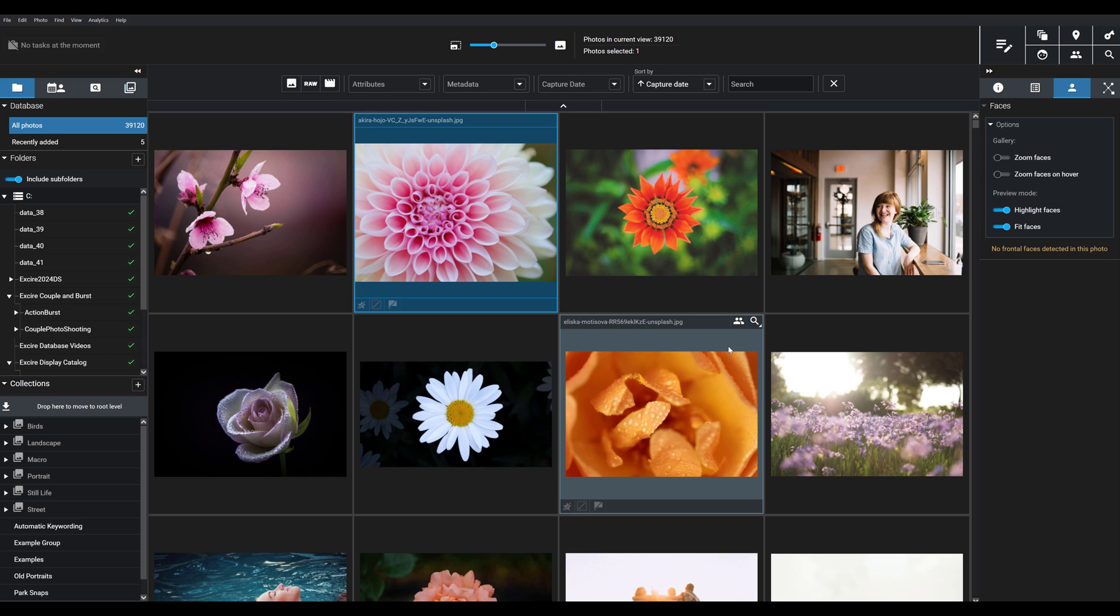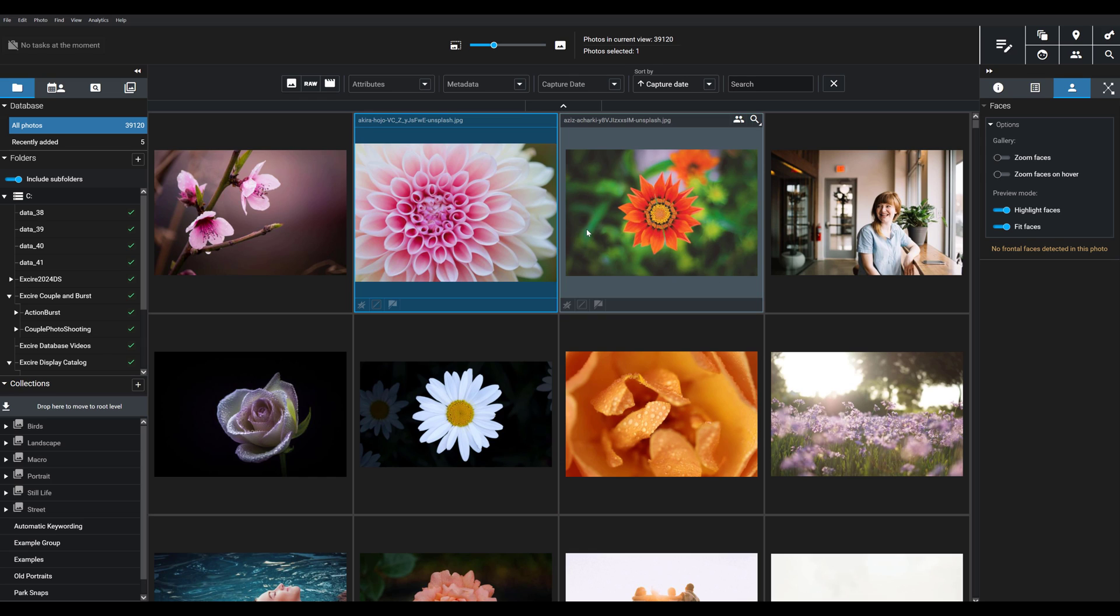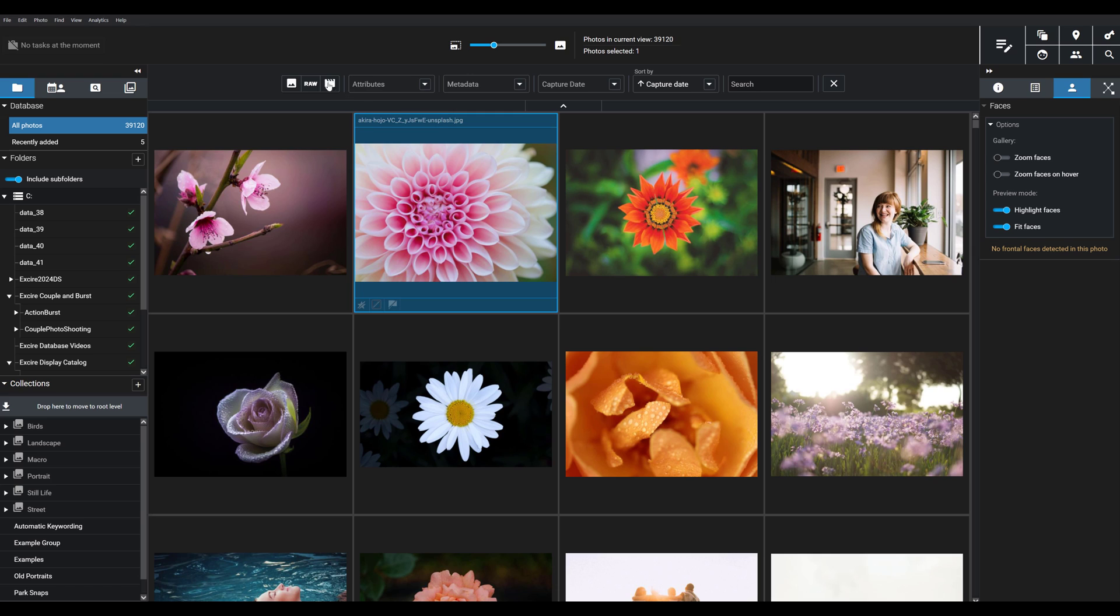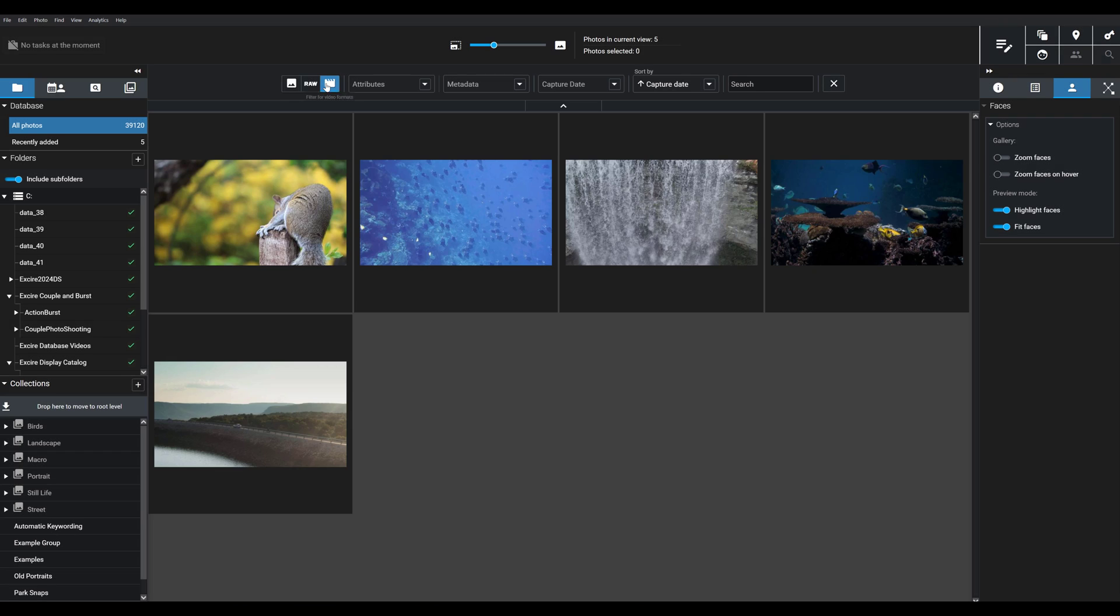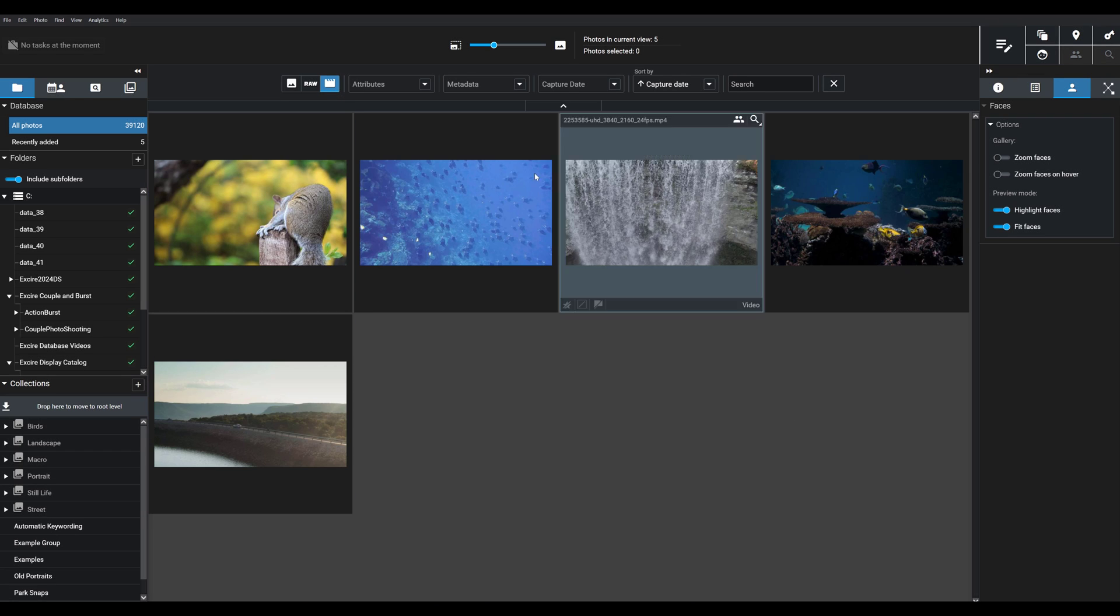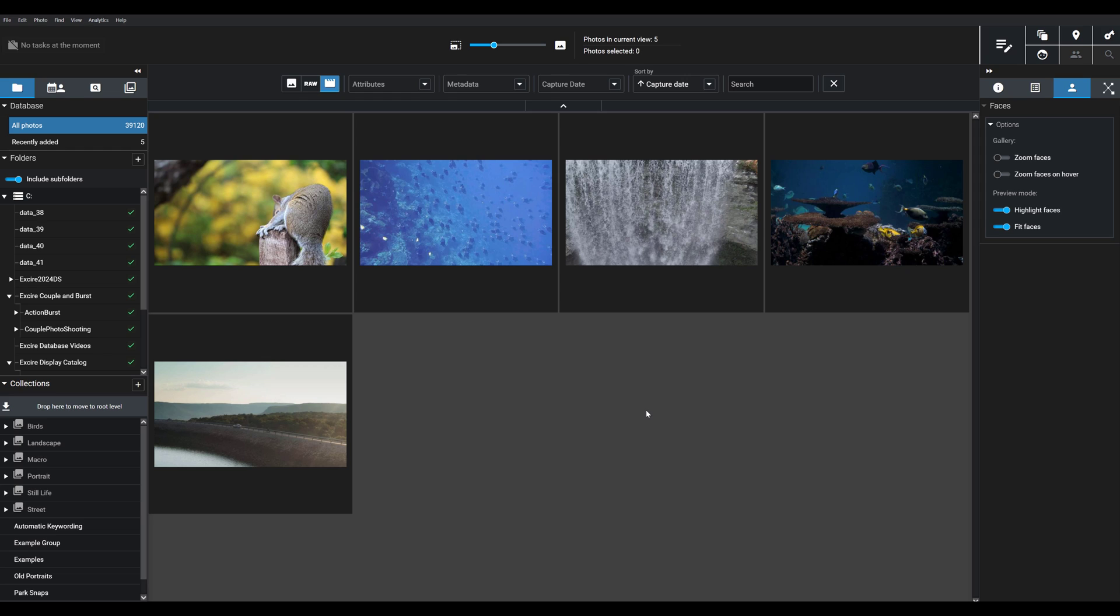That starts with video filtering. Up here at the top in the main view, you can actually filter specifically for video formats so you can see the video files that you have stored in your collection.